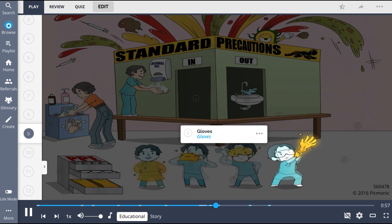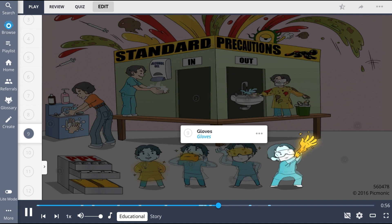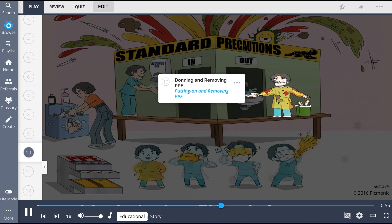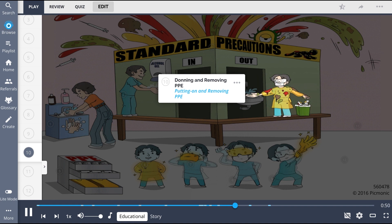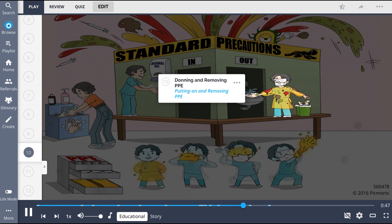Donning and removing PPE, shown by putting on and removing PPE, involves putting on necessary items before entering the room and removing them before exiting.